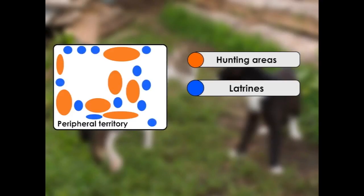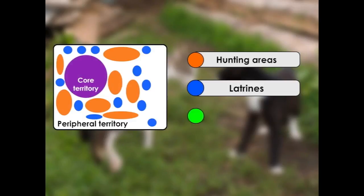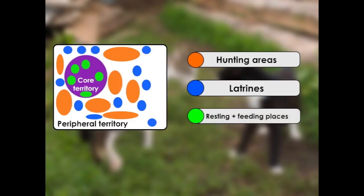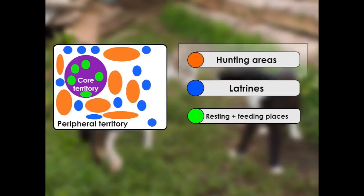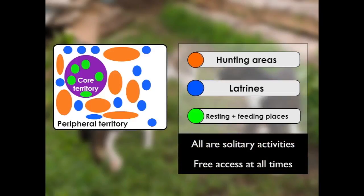Towards the centre of this territory, there's a second area called the core territory. This is where the cat's resting and feeding places are located. It's important to remember that all of these activities are solitary. Cats are solitary hunters. They use their own separate latrine sites, separate from other cats, usually using individual faeces and urine latrine locations. Their resting and feeding places are also used individually.